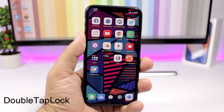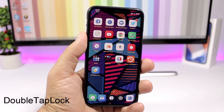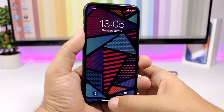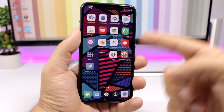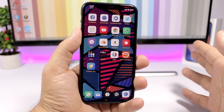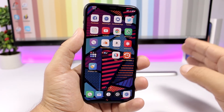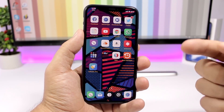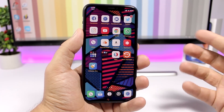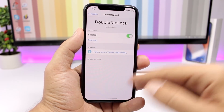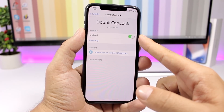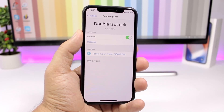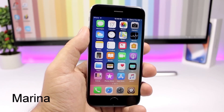Double Tap Lock allows you to easily lock your device simply by double tapping anywhere on the screen — just double tap and your device goes to sleep. I've tested it on my iPhone X and it works fine, but it didn't work on my iPhone 6. In the settings all you have is an enable button and a respring button. You will need a repo, which can be found in the description.